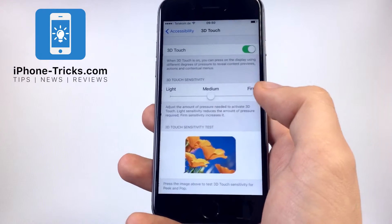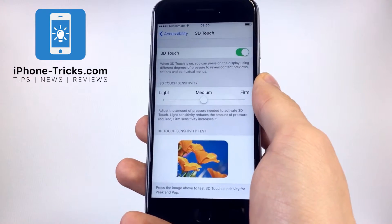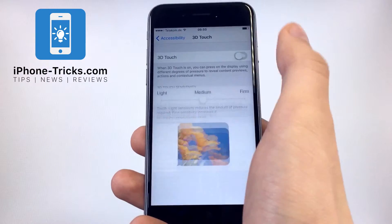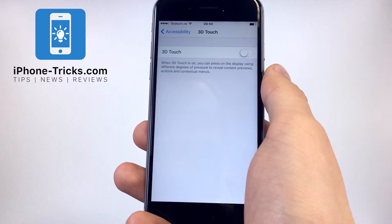Click on it, and if you want to disable it, just click on the button next to 3D Touch.